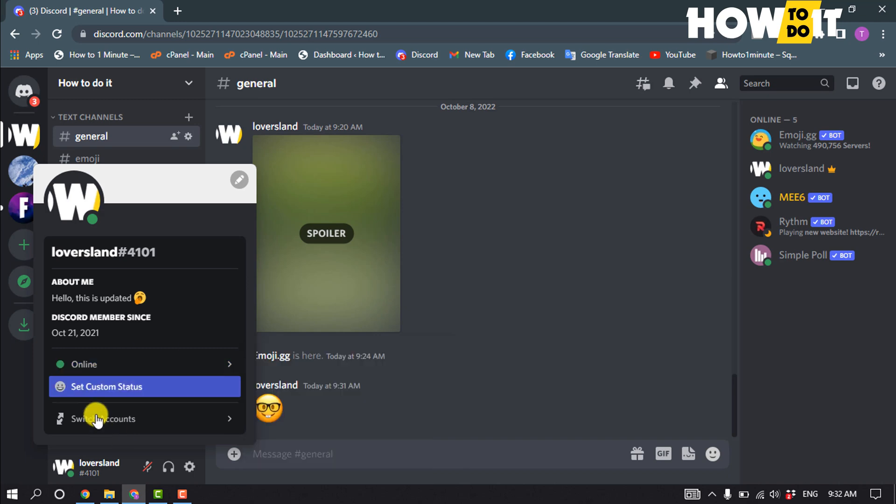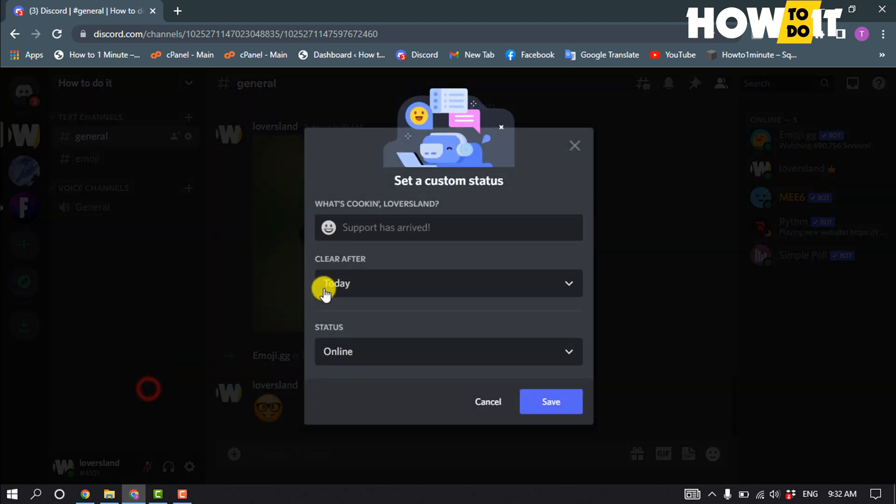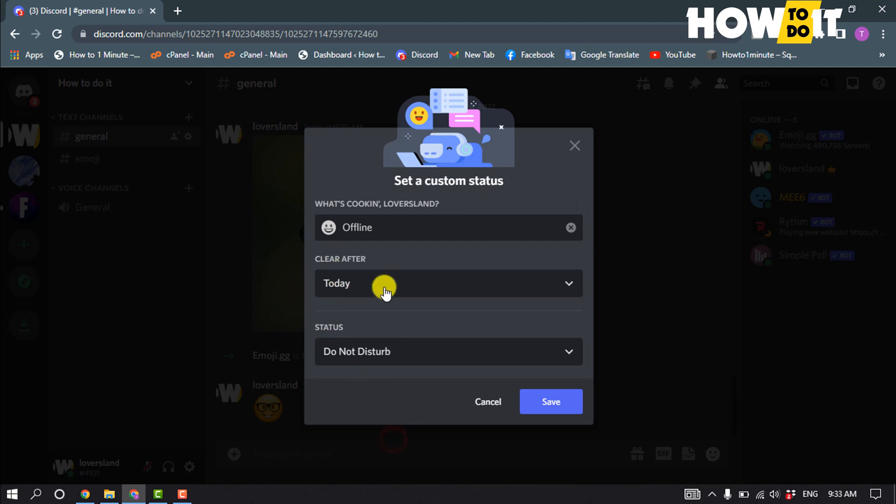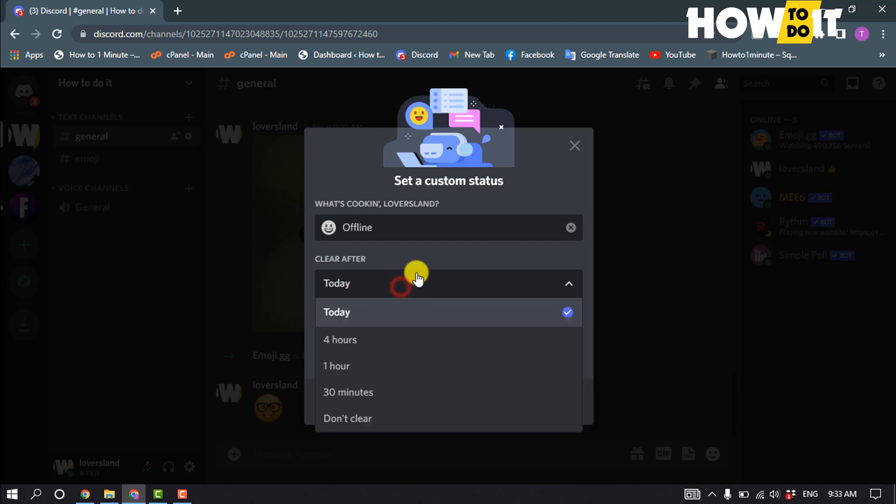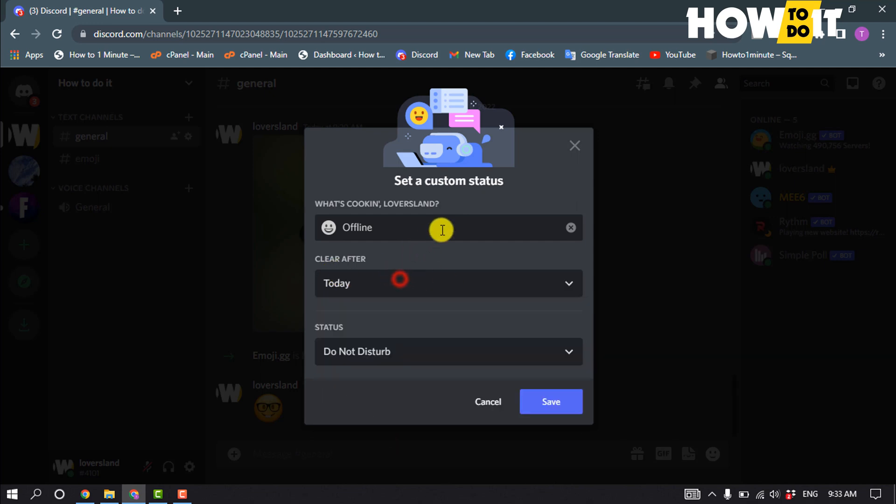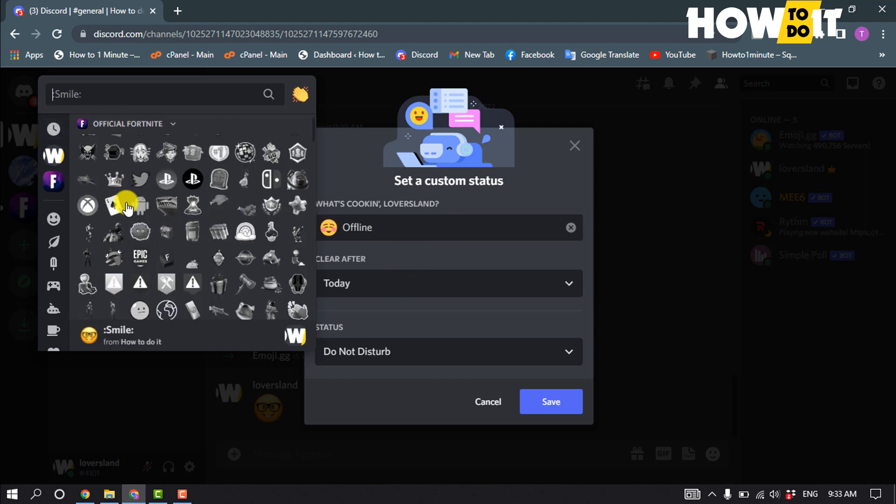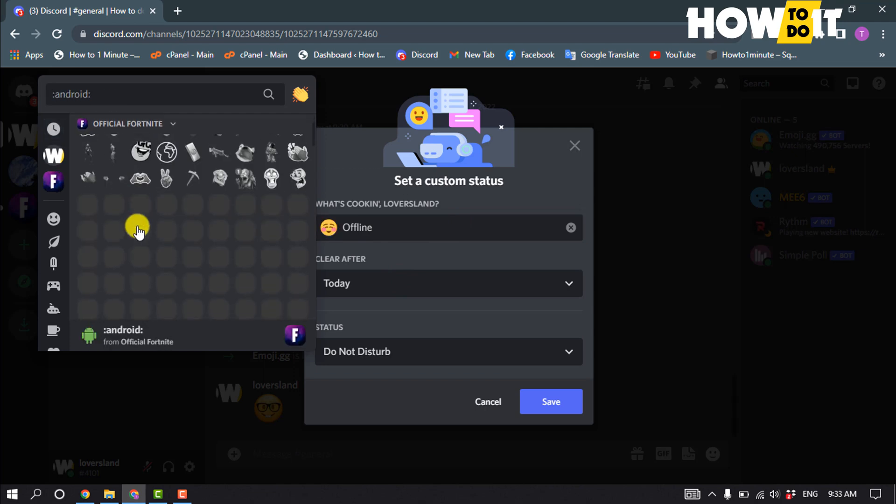Or you can create a custom status by clicking on set custom status. You can type 'offline' here and select clear after, you can select the duration, and you can also change the emoji.